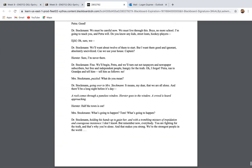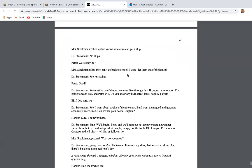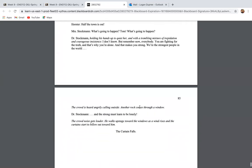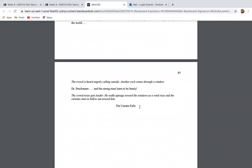Essentially guys, when we look at page 84, Dr. Stockman has said to the boys, we must live through this boys. No more school. I'm going to teach you in Petra. Do you know any kids, street louds, hooky players? We'll want about 12 of them to start, but I want them good and ignorant, absolutely uncivilized. Can I use your house captain? Dr. Stockman is planning to start a school and to teach children the truth, to teach them of democracy, to teach them of science. And he wants people that haven't already been swept up in this idea that the majority is always right. That just because there's a mob of angry people that say that something should be, doesn't necessarily mean that that is the truth. And he tells his family, we need to be prepared to be lonely in the process of standing up for what's right and the truth.